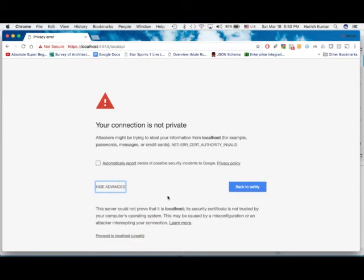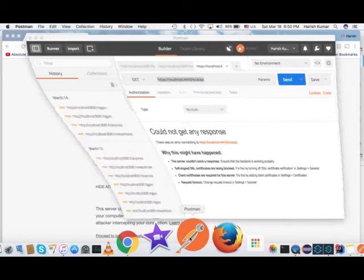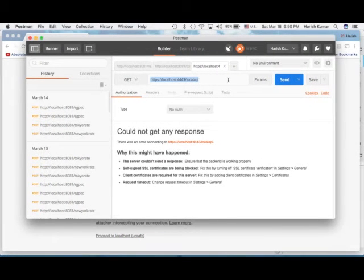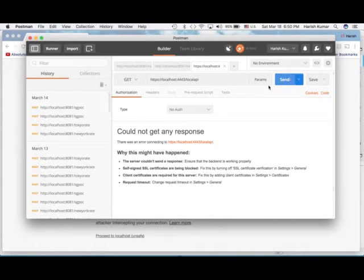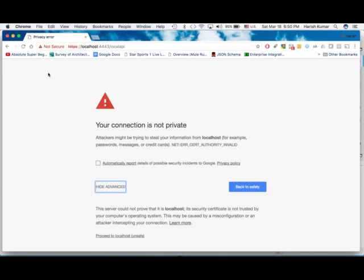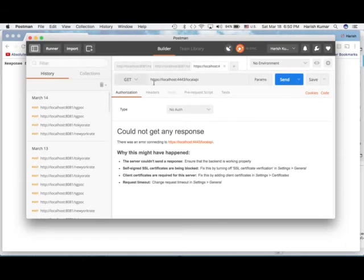So to reach that you can go to Advanced and proceed to localhost. If you directly try to call this without adding this exception into your browser and if you go to Postman, you will not be allowed to call this because the certificate is not added. You will not get any response back. So to get any response back, first you need to add this exception here.